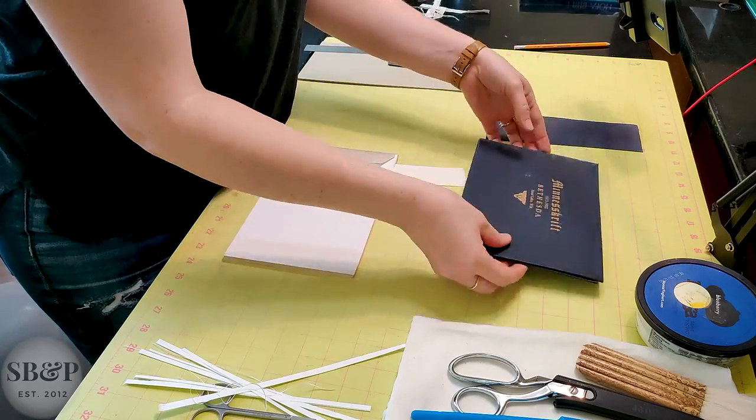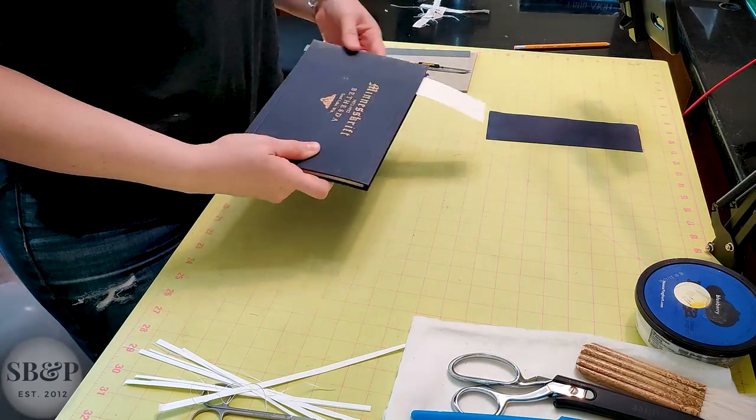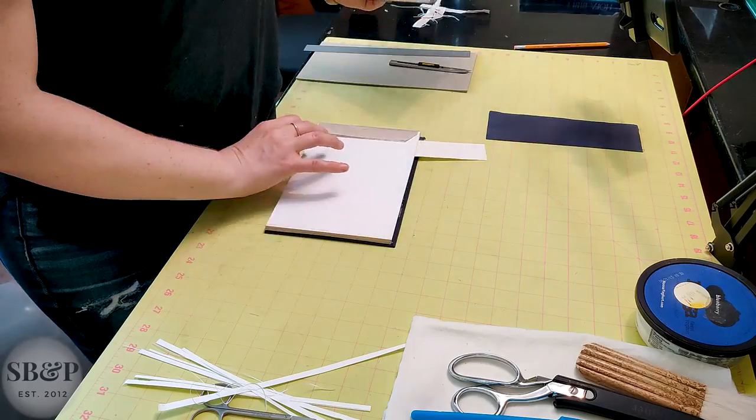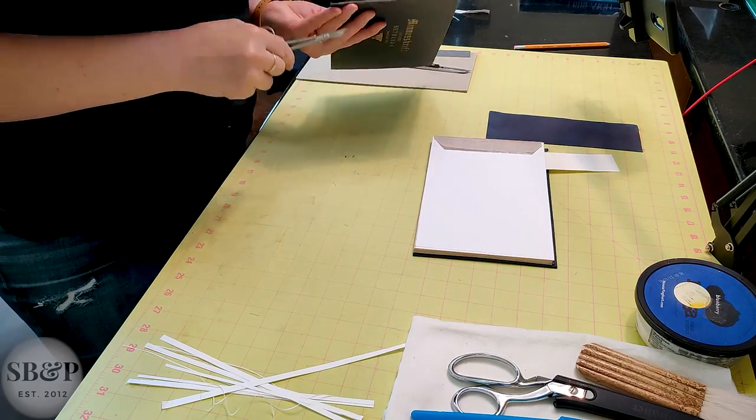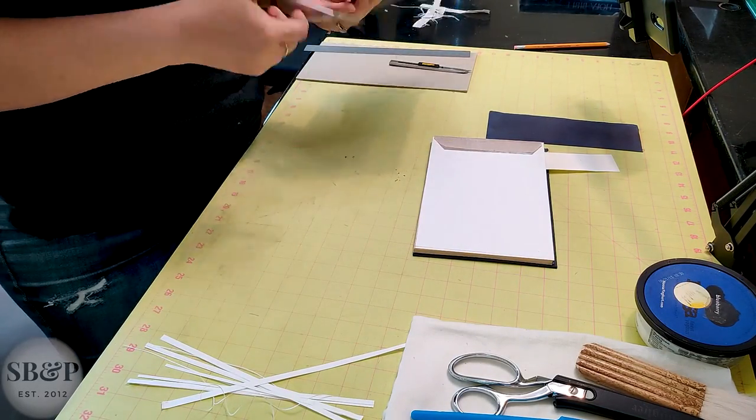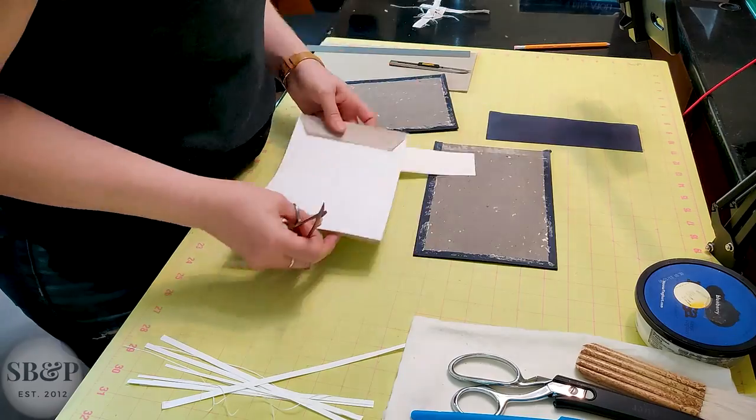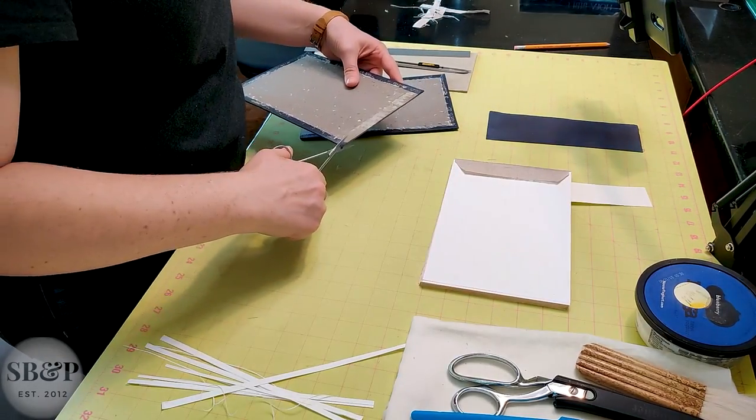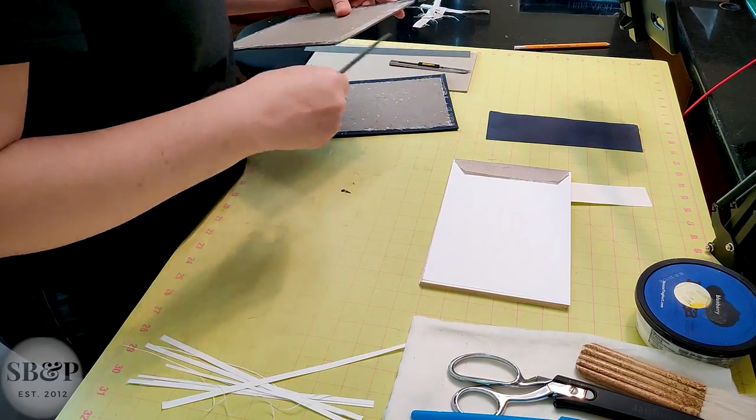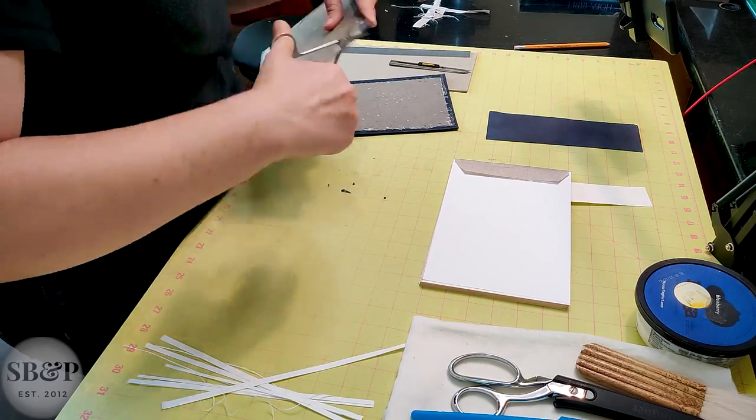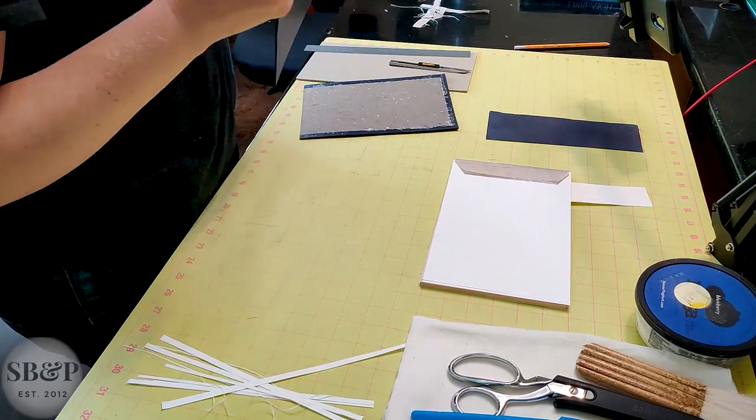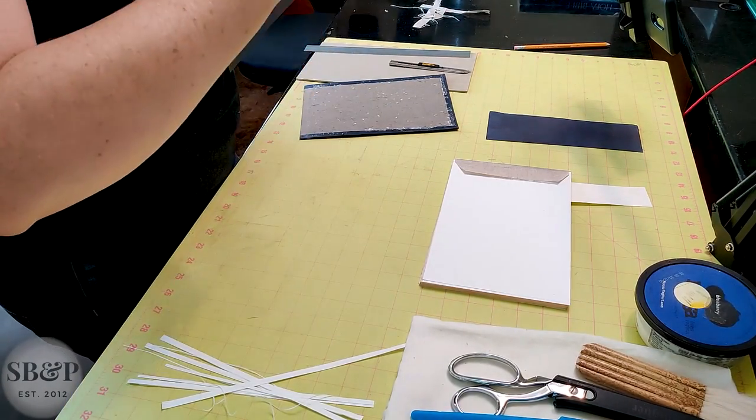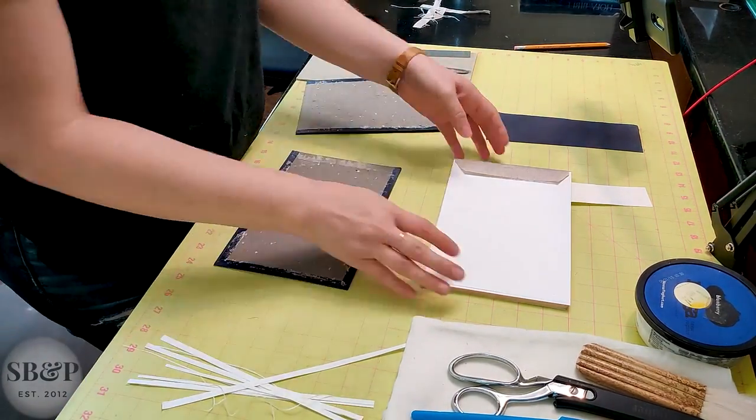Hey guys, welcome back to the lab. Today at the bench I'll be rebuilding this book's case and casing in the text block to finish this book. This is about a 1922 case binding, and as you saw in the last episode, I got the text block ready to case in.